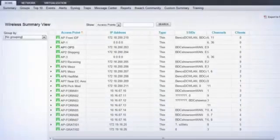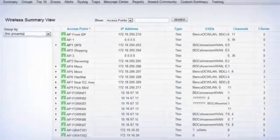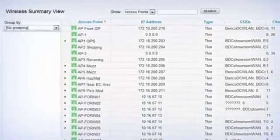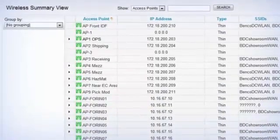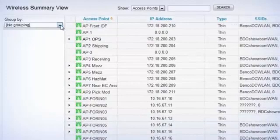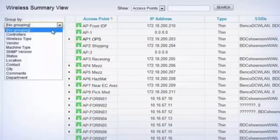In addition to monitoring wired network devices, NPM monitors both thin and thick wireless access points from Aruba, Cisco, HP, and Maru.